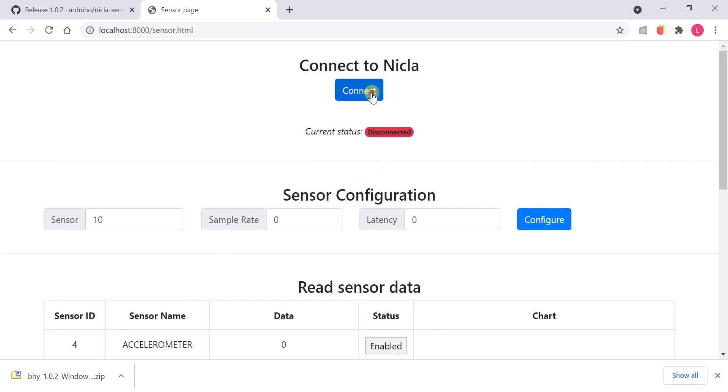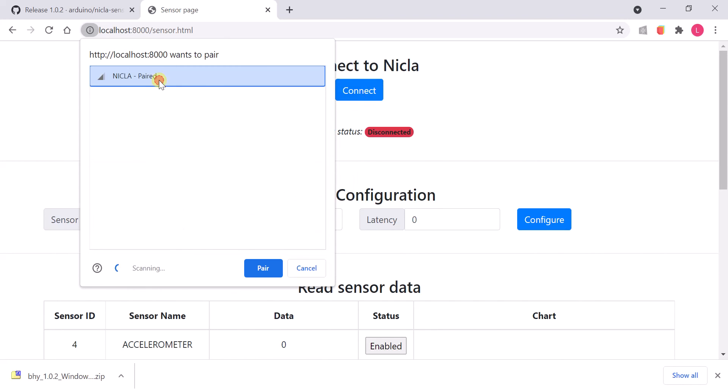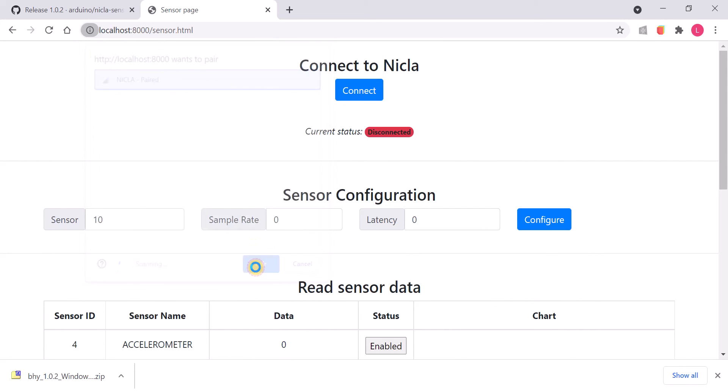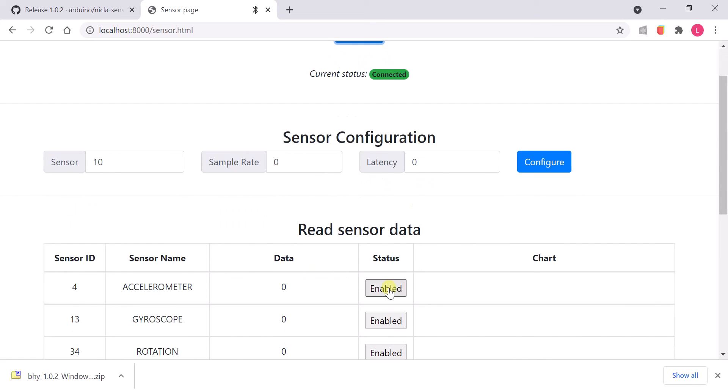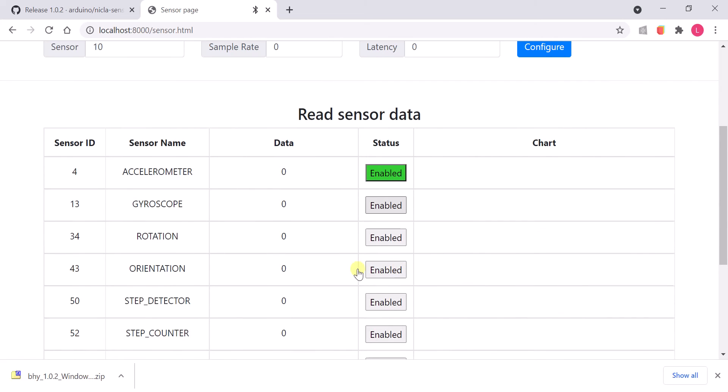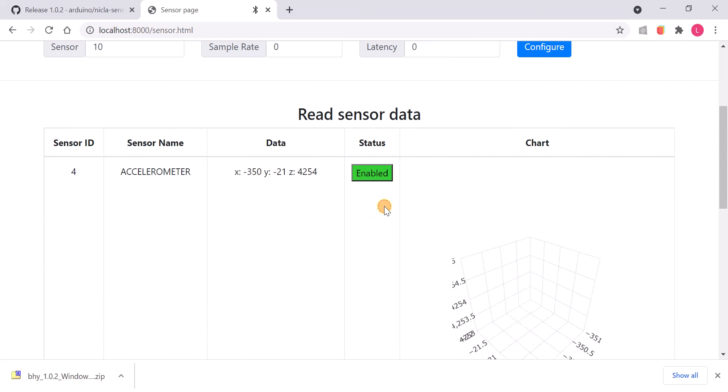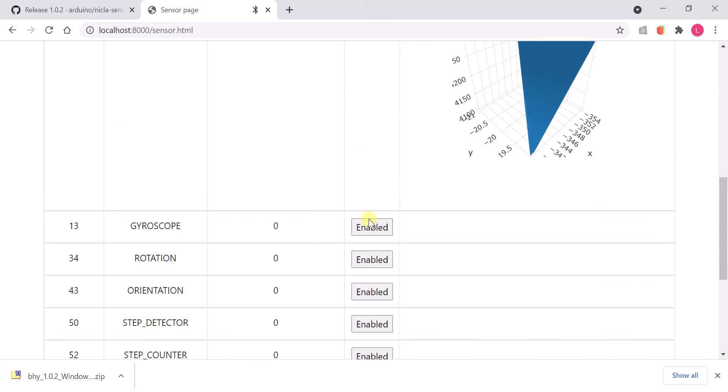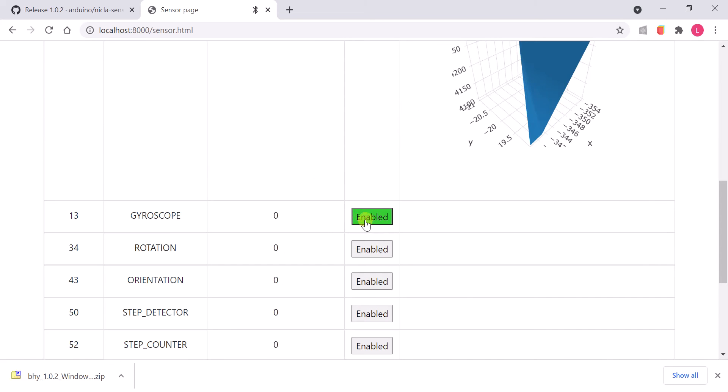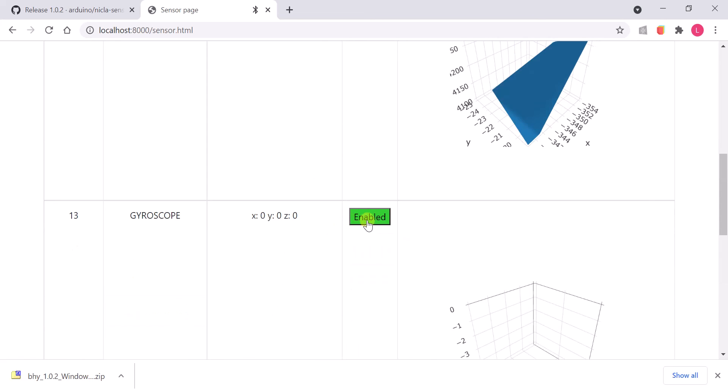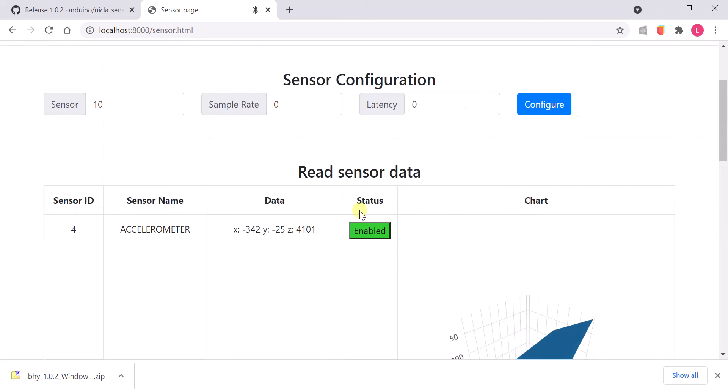Connect the board via BLE and enable required virtual sensors. You may also configure specific sensors to sample rates that you need.